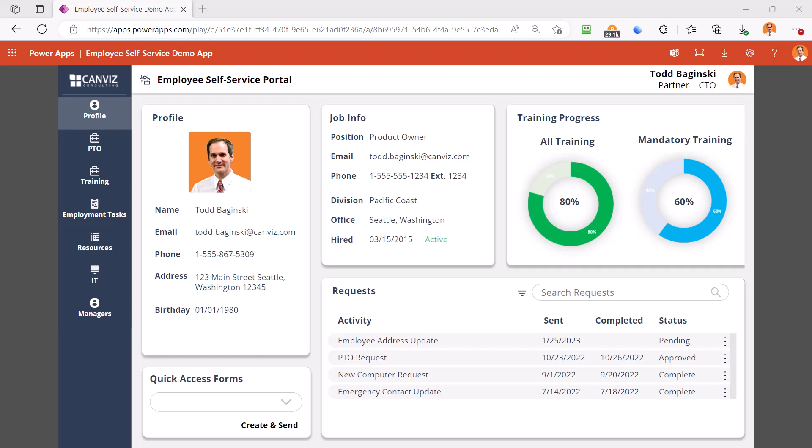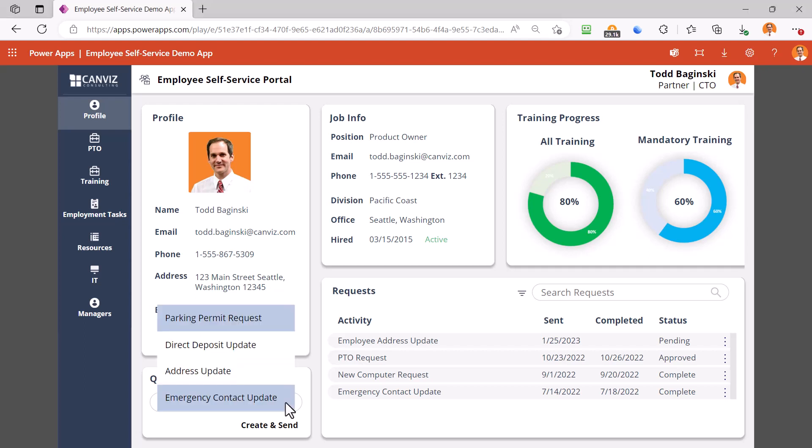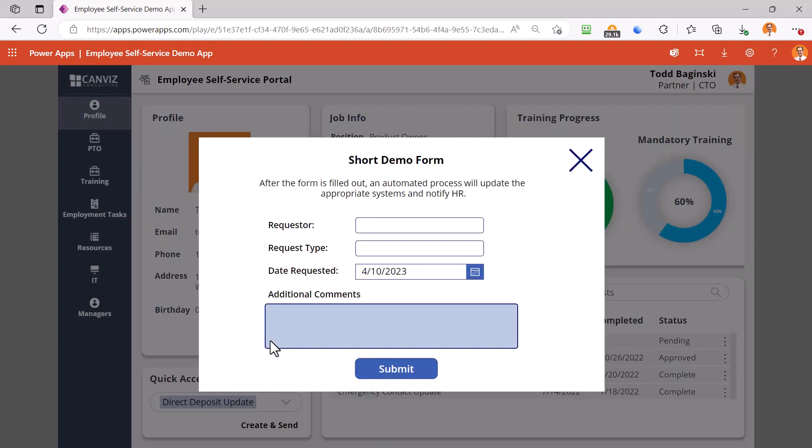Employees can also access forms that are commonly and quickly used to do things like updating their direct deposit information. After the form is filled out, an automated process will update the appropriate systems and notify HR.